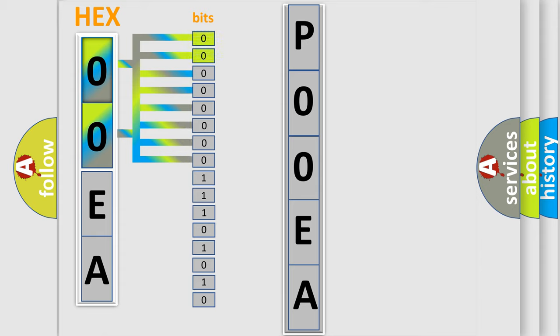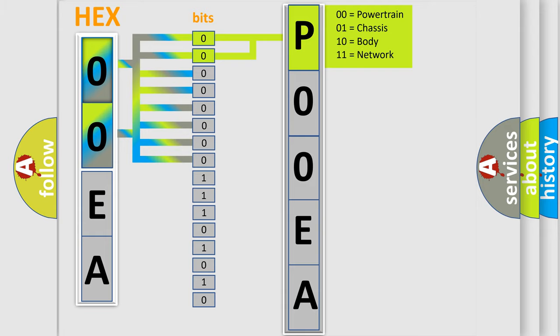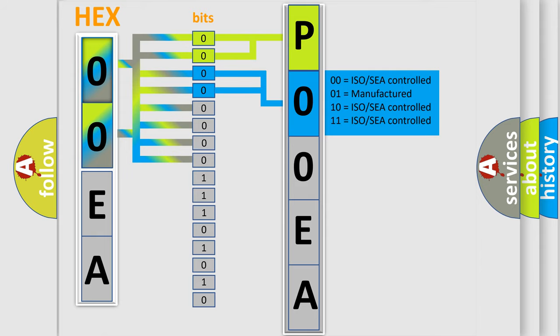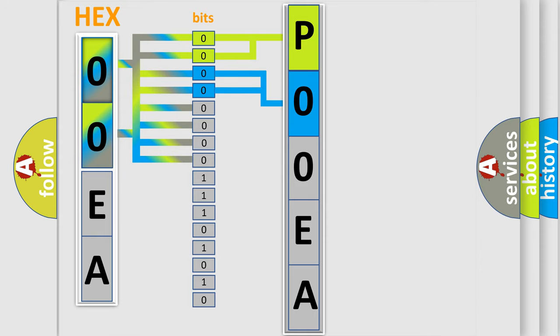By combining the first two bits, the basic character of the error code is expressed. The next two bits determine the second character. The last four bits of the first byte define the third character of the code.